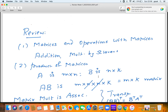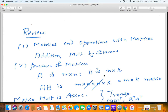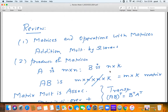We have reviewed matrix operations: addition of matrices (two matrices can be added if they have the same size), multiplication by scalars, and product of matrices. If A is an m×n matrix and B is an n×k matrix, then AB is an m×k matrix. First we multiplied a row vector by a column vector, and the (i,j)th entry of AB is obtained by taking the ith row of A and the jth column of B and multiplying them.